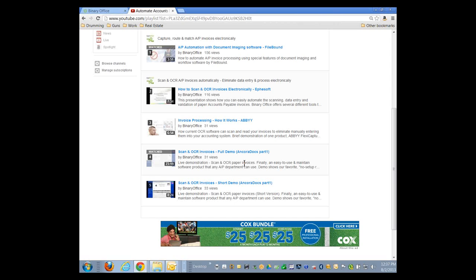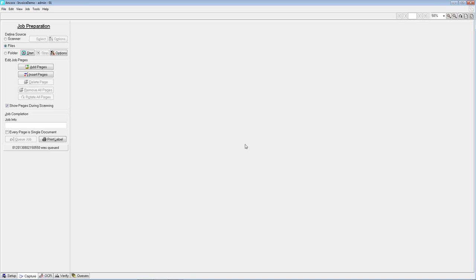For today's purposes, we have Mike Hagans with Ancora Software with us, and we're going to have him show the processing of multi-page invoices for Part 2 in our series, and also the approval routing of invoices. So I'm going to pass controls over to you, Mike.